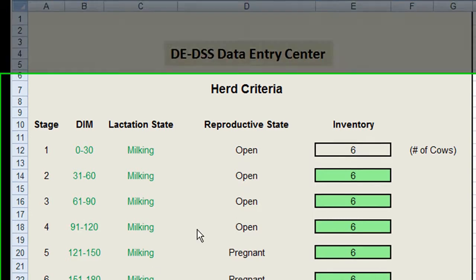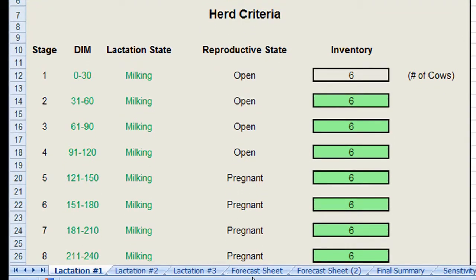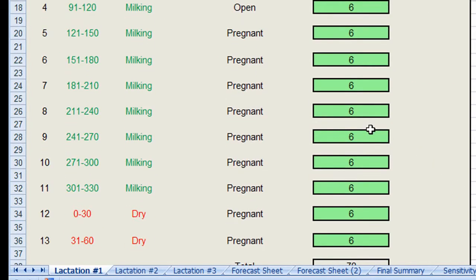This program operates from several tabs in Microsoft Excel, and all input information is located in the tabs titled Lactation 1, Lactation 2, Lactation 3, Final Summary, and Sensitivity Analysis. Each tab contains a series of input boxes, all highlighted in green, which allow us to customize a specific parameter.